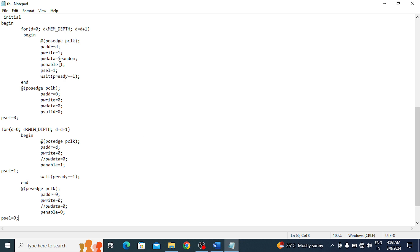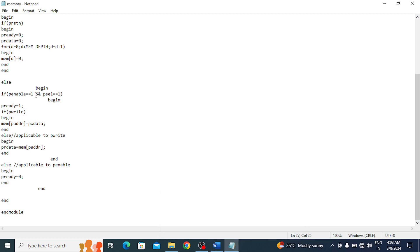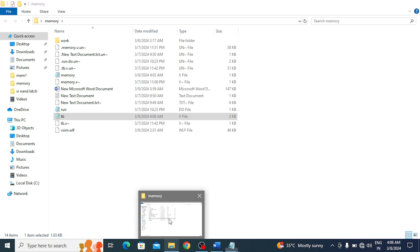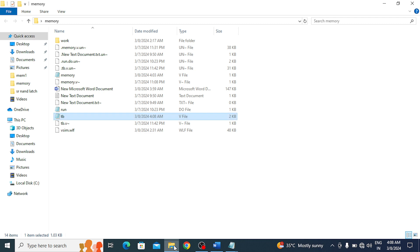So in the testbench what was added: P_SELECT 1 and P_SELECT 0 at the appropriate points. In the design what was added: P_SELECT equals 1. Remaining are all signal name changes. I saved the code, now I will copy the path and run the simulation.